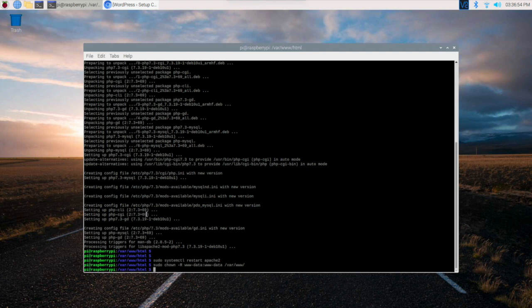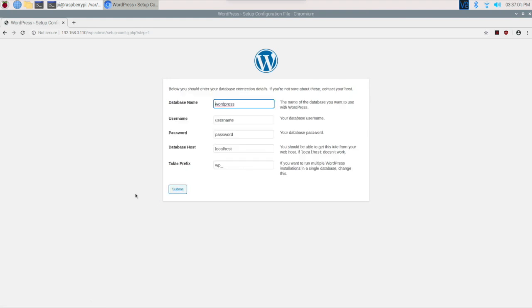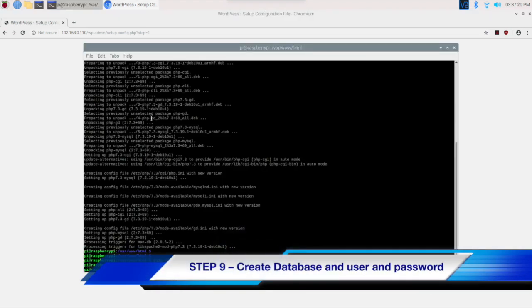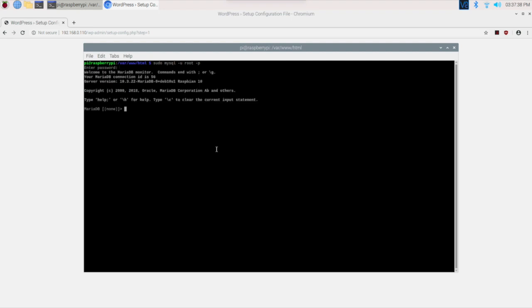Now we can go back to our webpage and select 'Let's go'. Now it is asking for a database name, username, password, and the host is localhost. We need to create a username in our database and a password. How to do that? We have to go back to our command line, clear the screen and type sudo mysql -u root -p. I hope you remember the password you entered while creating the database. If you enter the correct password you will end up with the MariaDB prompt.